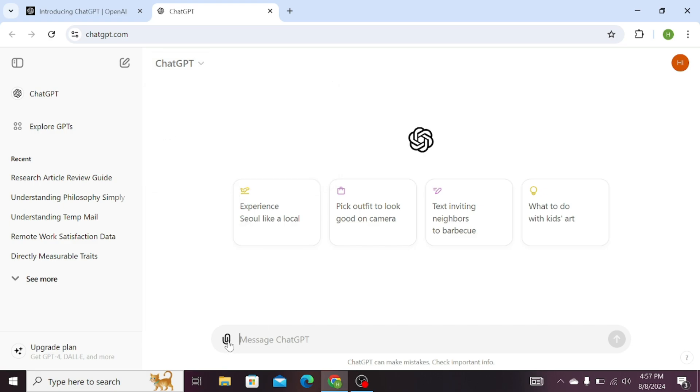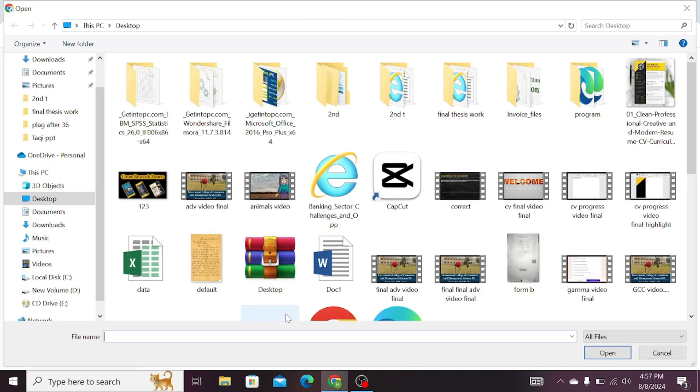Now please click on this file uploading icon. Choose the document you want to review and improve. Now select your file and click open.